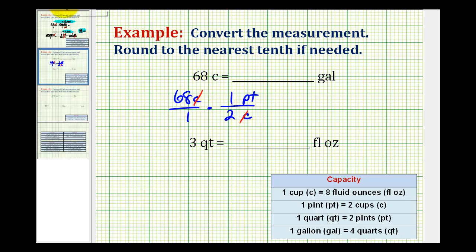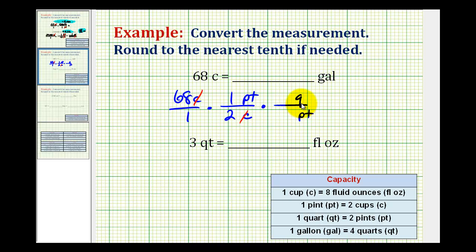Now we'll convert from pints to quarts. We'll multiply by a unit fraction where we have pints in the denominator and quarts in the numerator. The conversion is one quart equals two pints — so one quart over two pints.